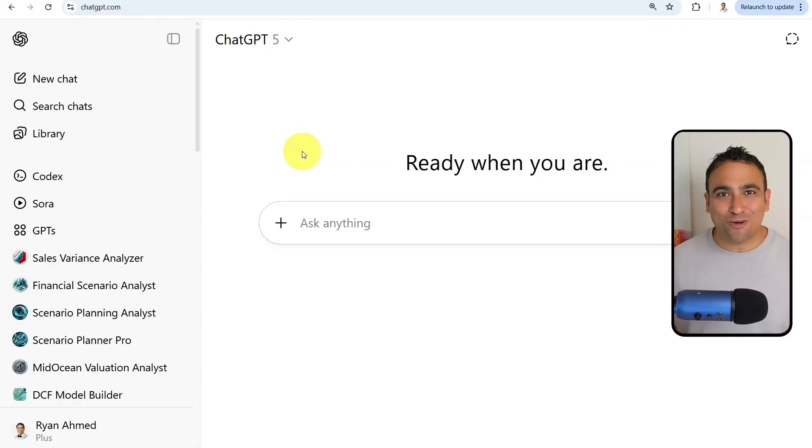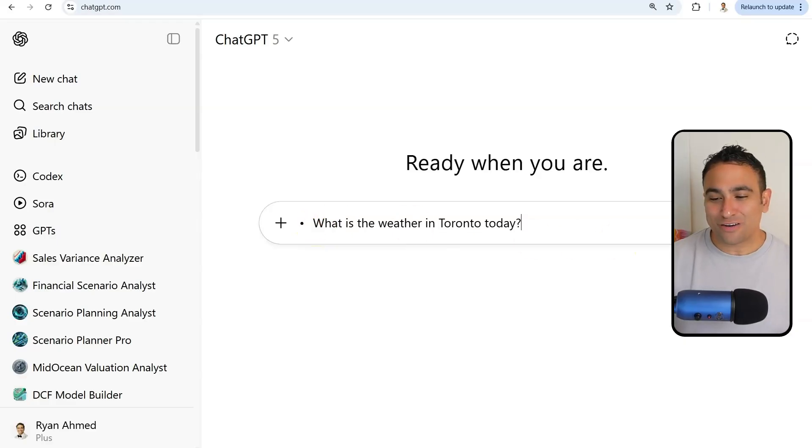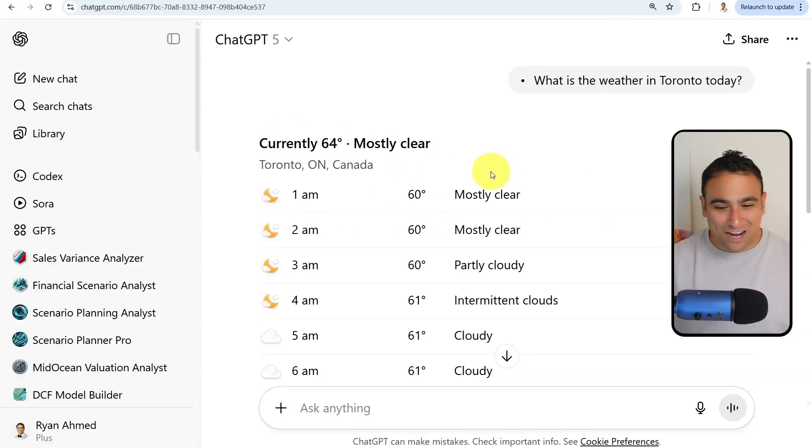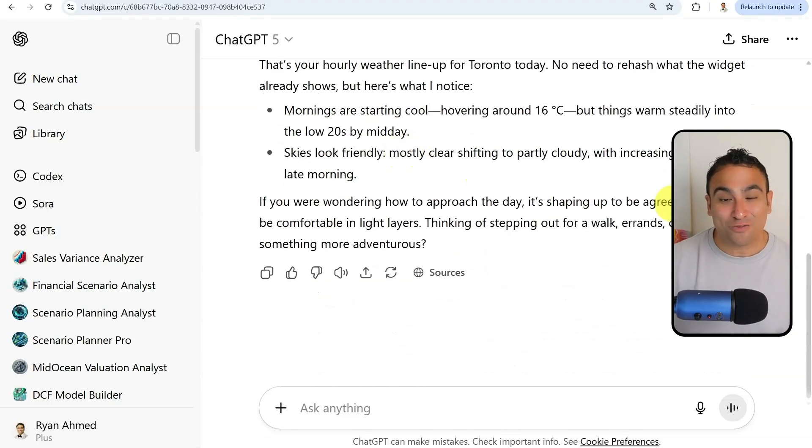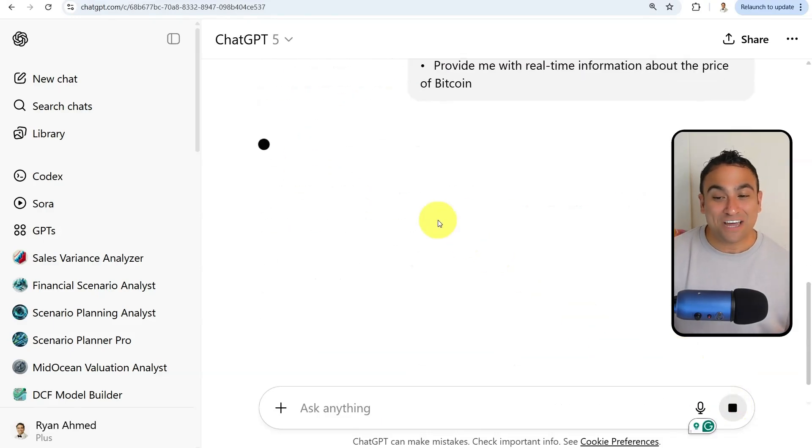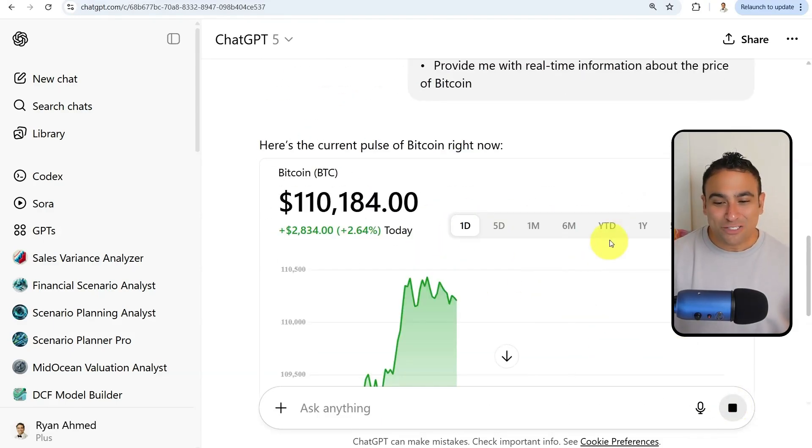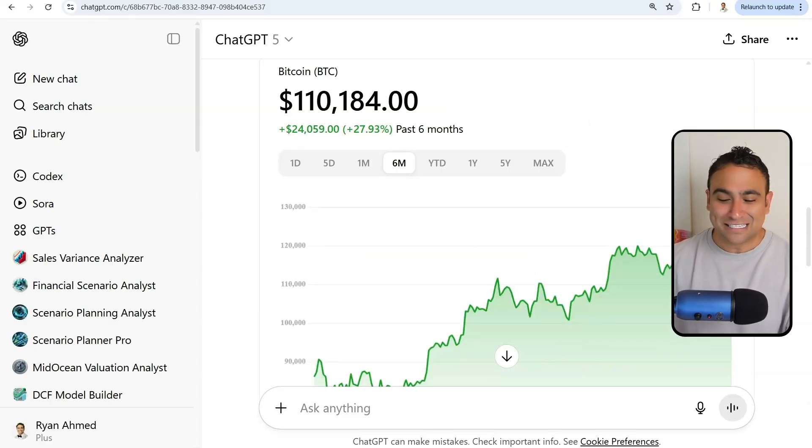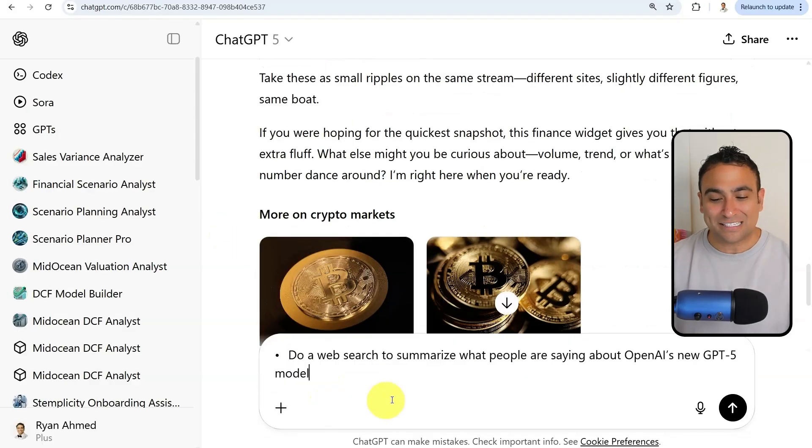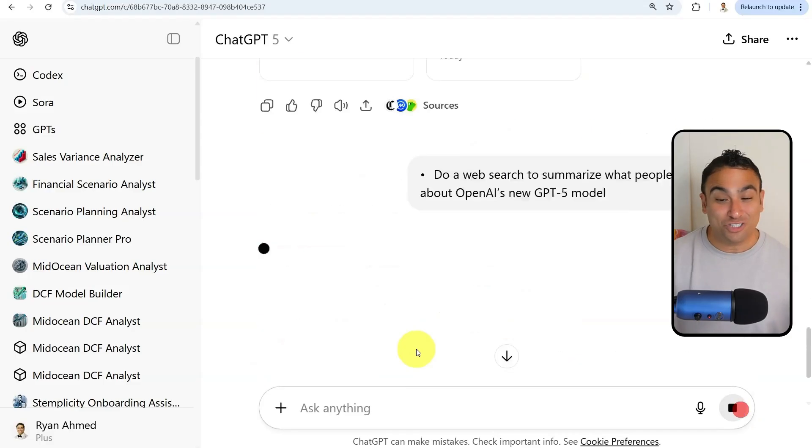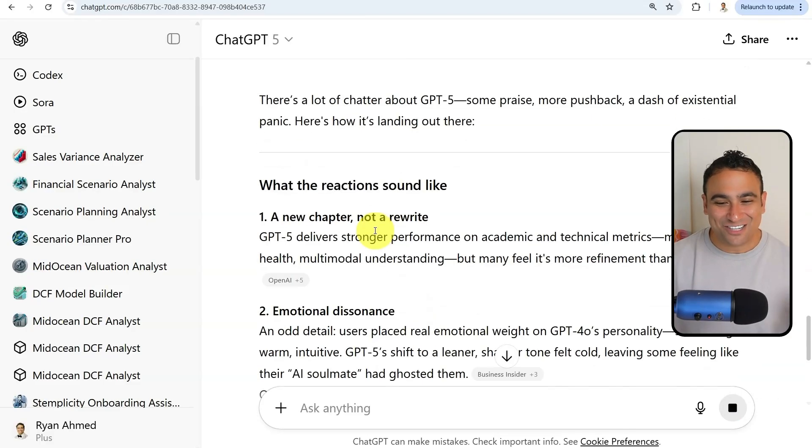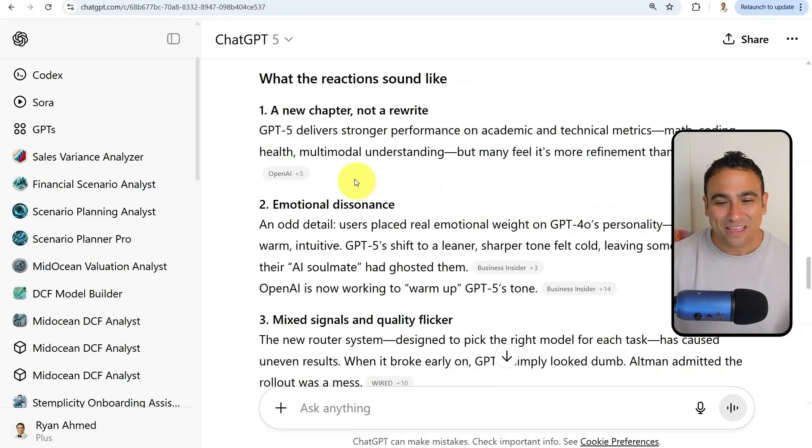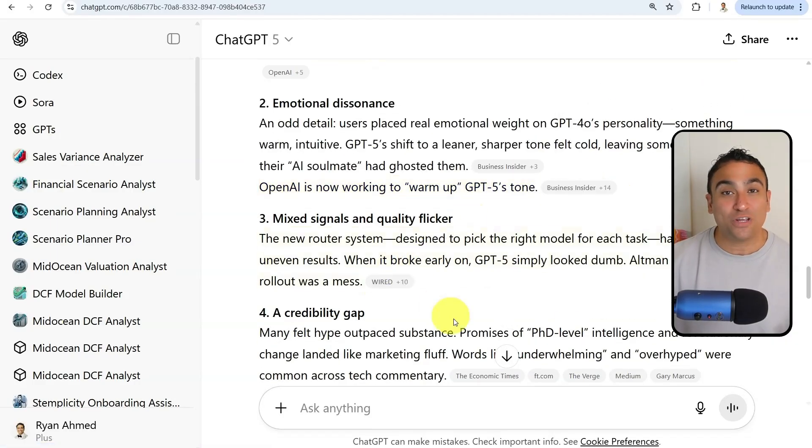ChatGPT-5 also has built-in search capabilities. For example, I can ask it what is the weather in Toronto today. Now ChatGPT-5 is going to search the web and come up with a summary of all the different weather conditions. You can go ahead and ask it about real-time information. Provide me with real-time information about the price of Bitcoin. It's going to show you the price of Bitcoin right inside the application. You can ask it to do or conduct research for you. Do a web search to summarize what people are saying about OpenAI's new GPT-5 model, which is itself.